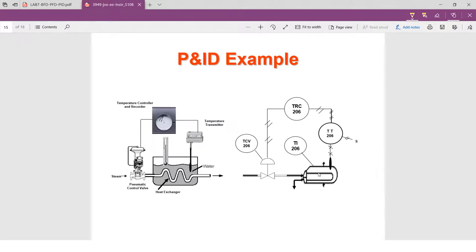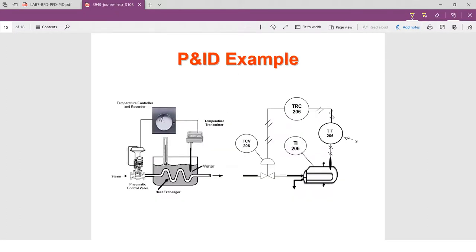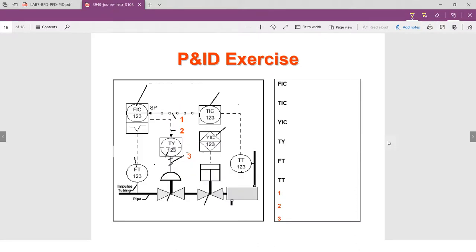This is an example of P&ID. You can see this symbol represents two heat exchangers, and the circles represent two instruments. Remember what the line types mean: capillary tube, pneumatic signal, pipeline, and safety relief valve.